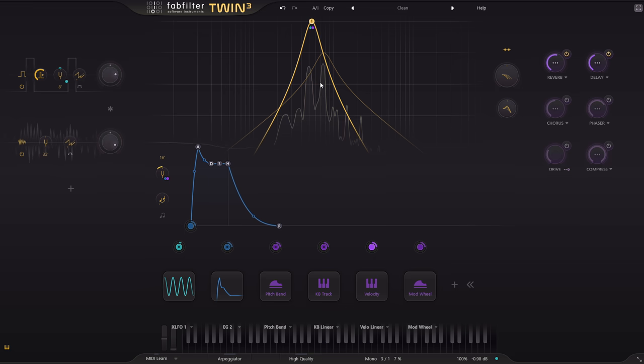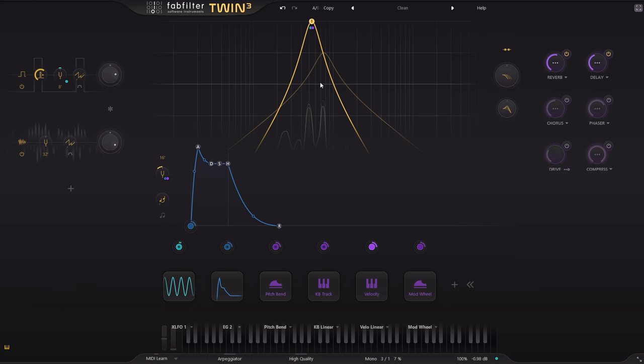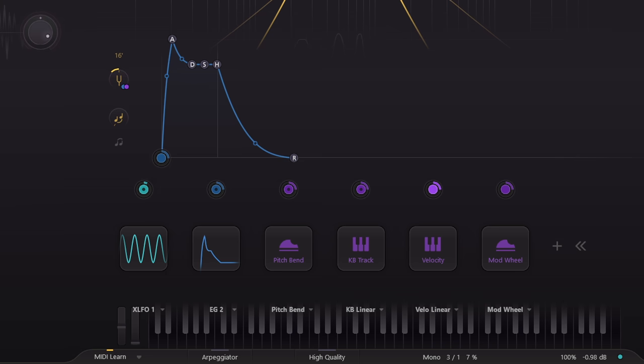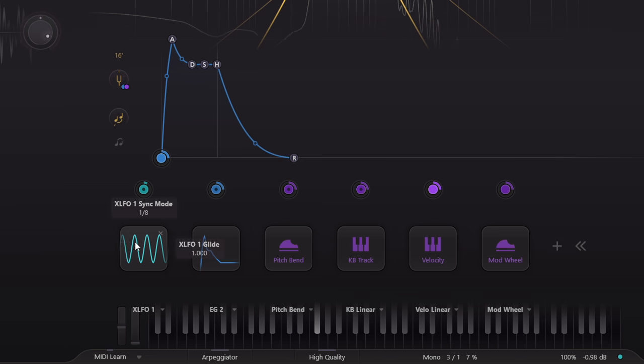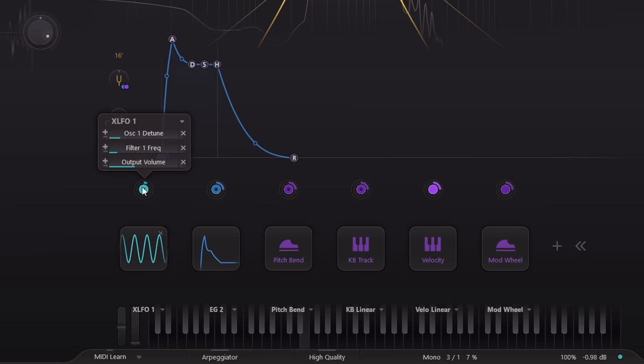OK, here's a simple new feature that makes a big quality of life difference. Here's the LFO driving the vibrato. If I click the node, we can see that I've linked it to three parameters.